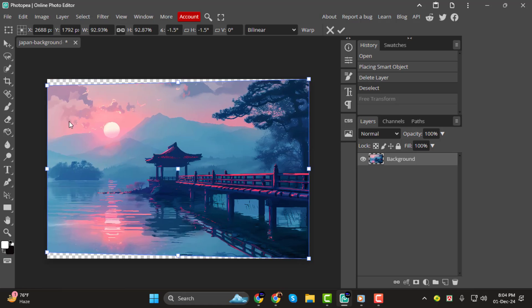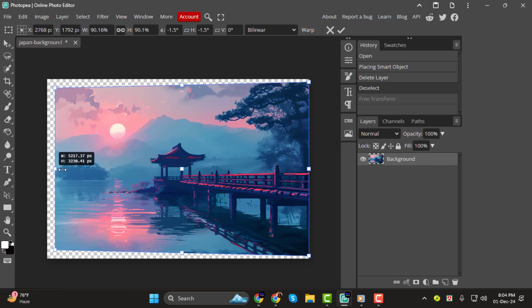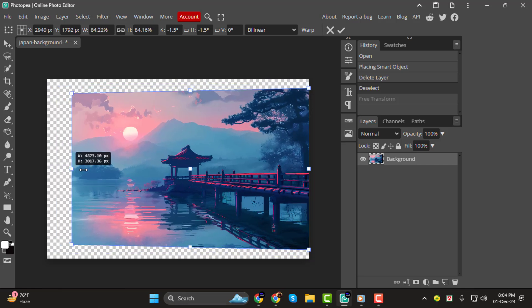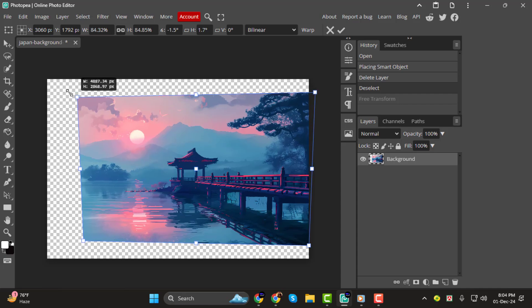Step 4. For fine-tuning, you can use the middle anchor points along the edges of the grid. These allow you to tweak the perspective more precisely, making your adjustments smooth and seamless.